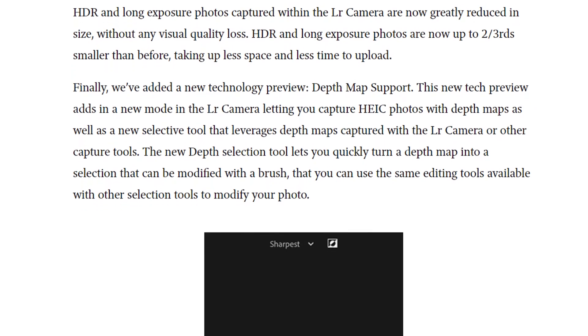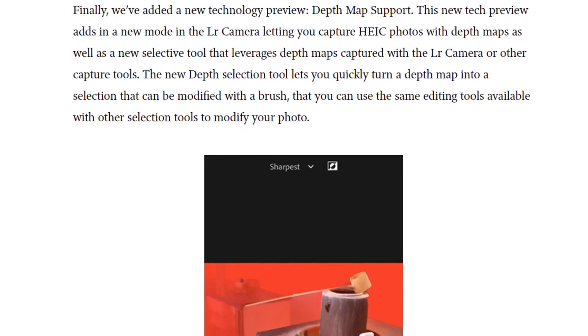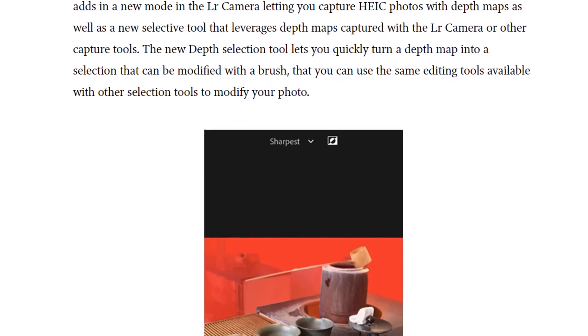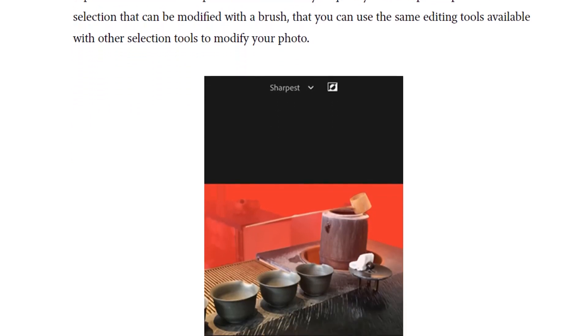Finally, there's a new depth map support, which allows you to capture HEIC photos in Lightroom Mobile, and these will have depth maps, so you can now create selections based on the depth of field within the photograph.